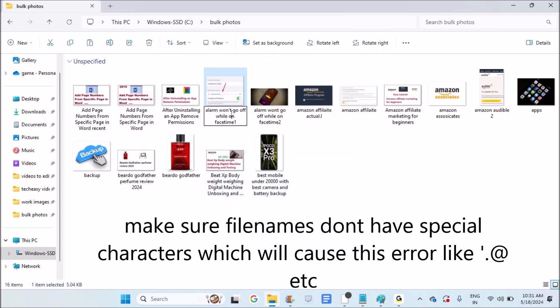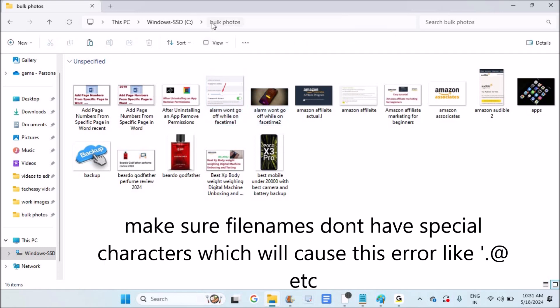See here, just because it has this symbol, it's not accepting. So I've removed the symbol. Now I'll try to do it again.